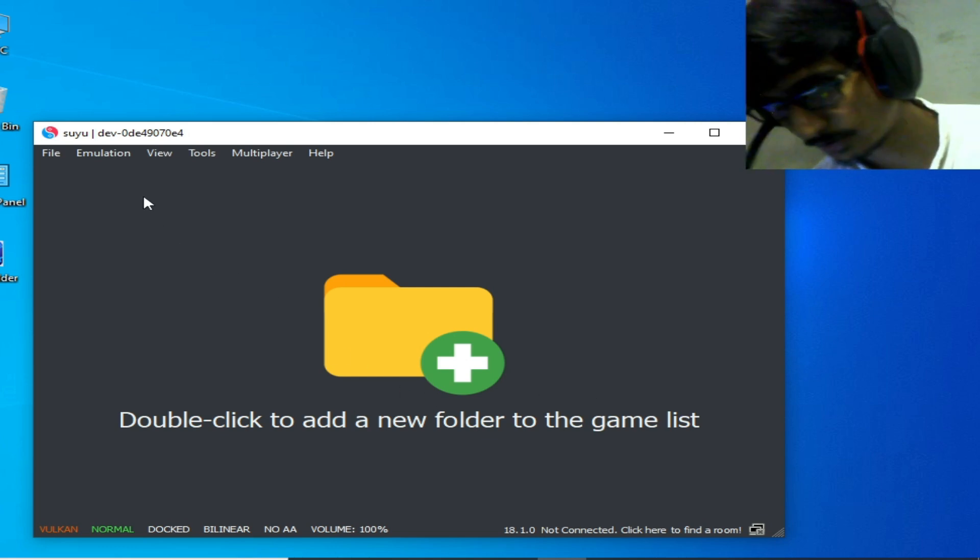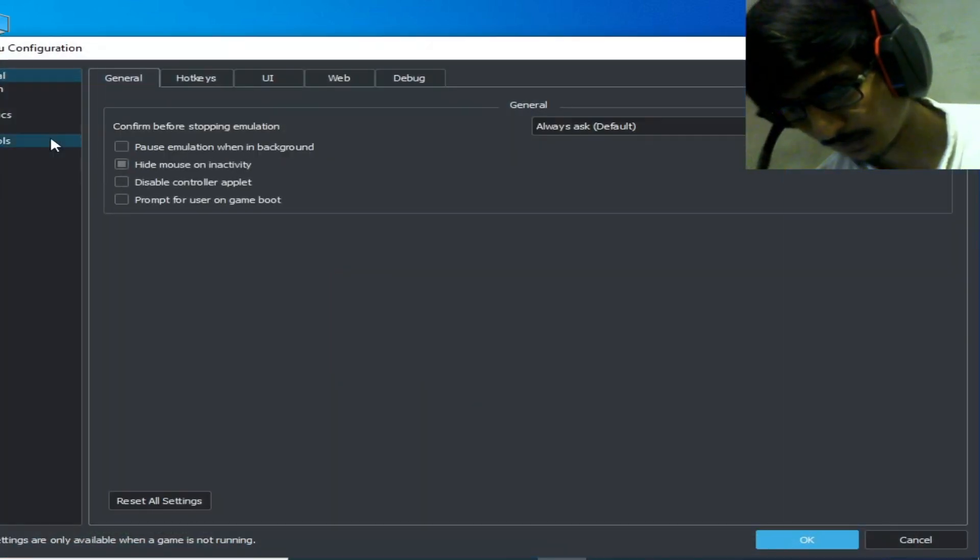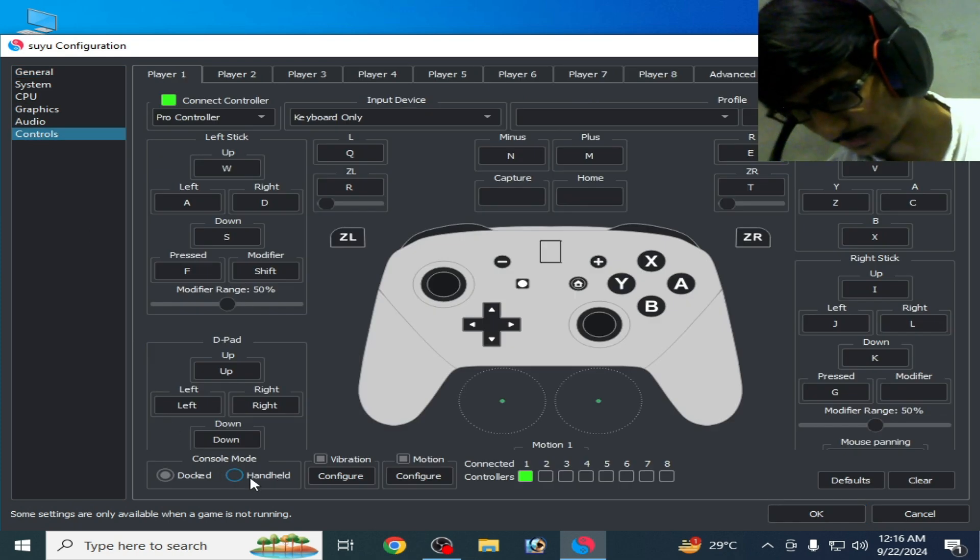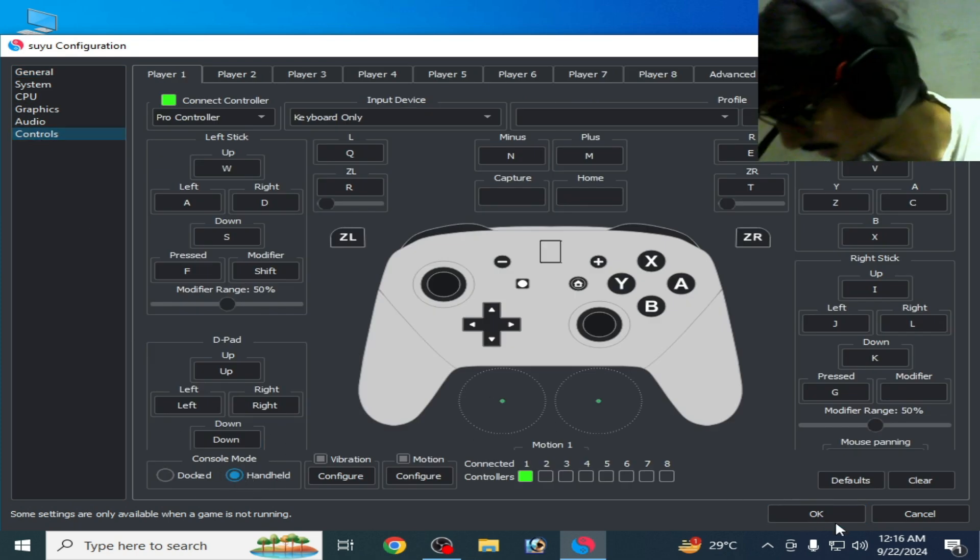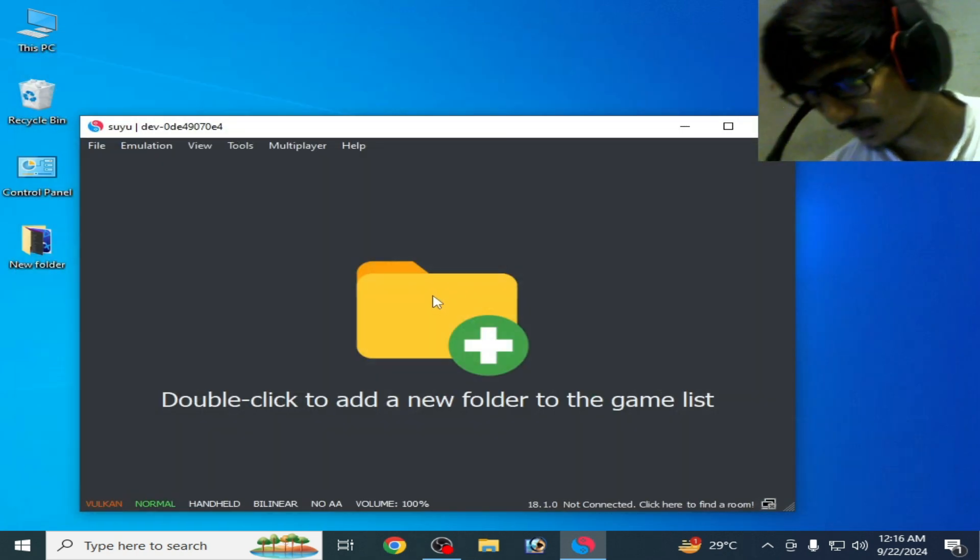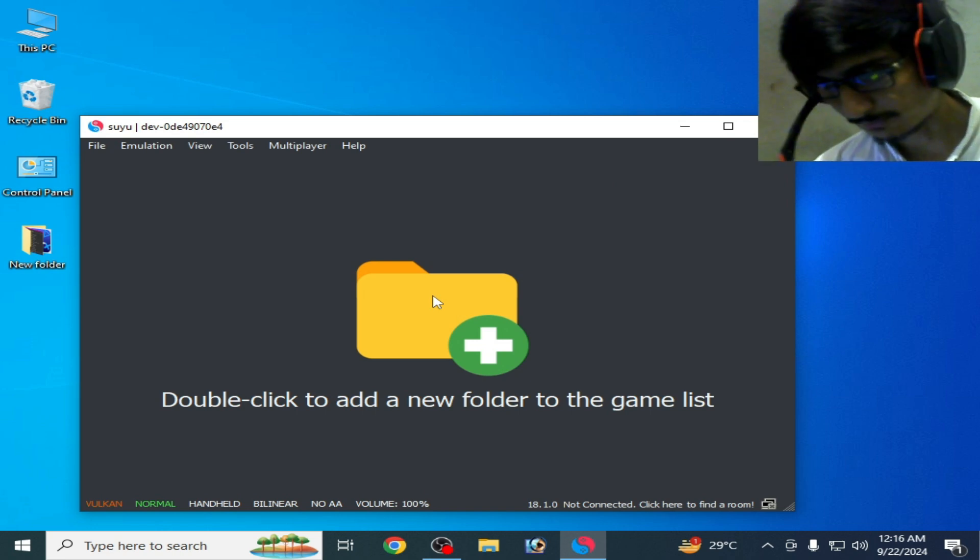Go to Emulation, Configuration, and Controls. Select Handheld mode from here. And guys, please make sure you have the latest version of your Suyu Switch emulator.